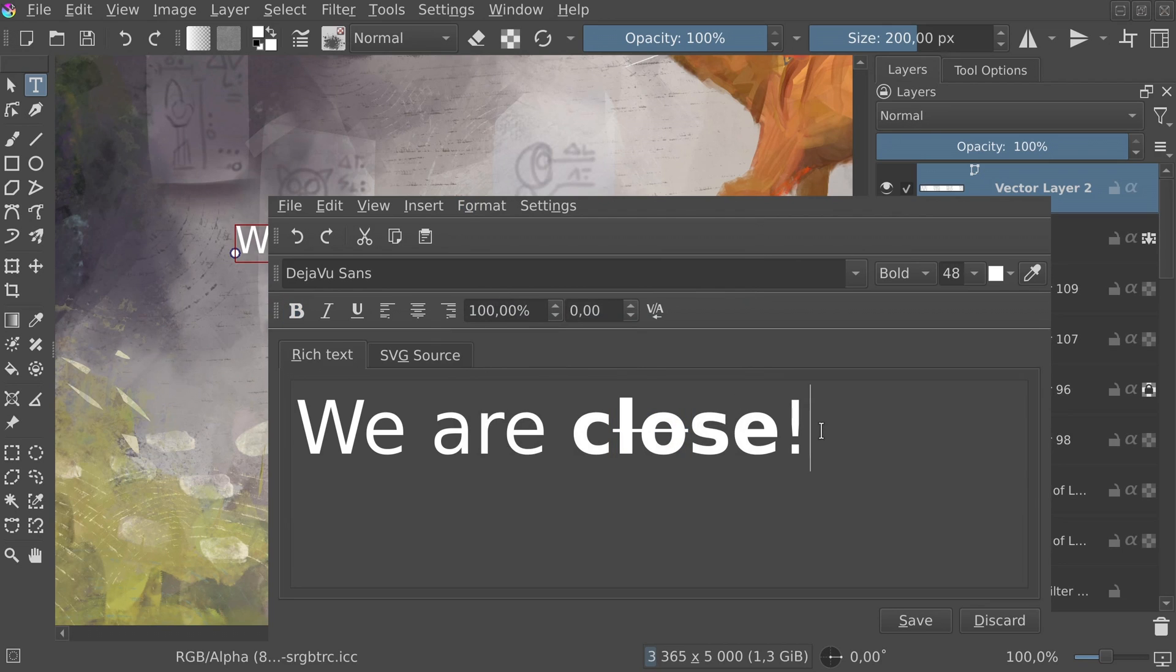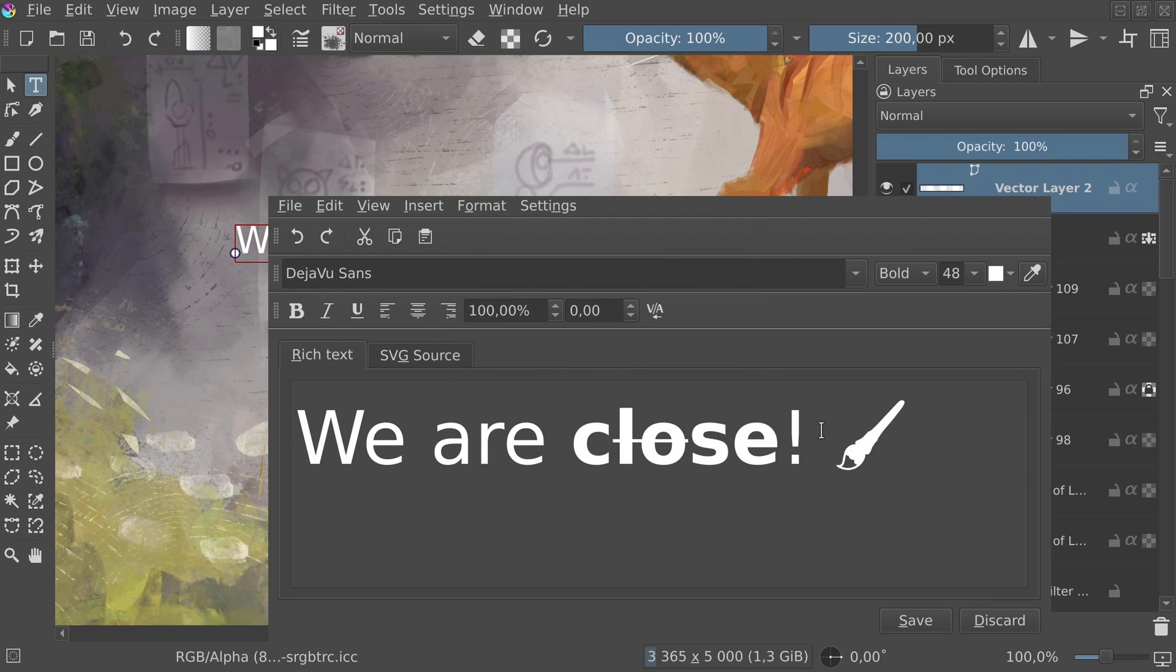But jokes aside, rewriting the text tool internals is a huge milestone. And we're on the right track to getting a text tool which Krita deserves. Just a bit more patience.